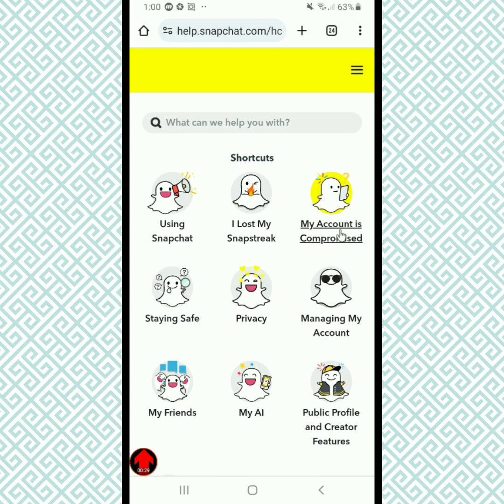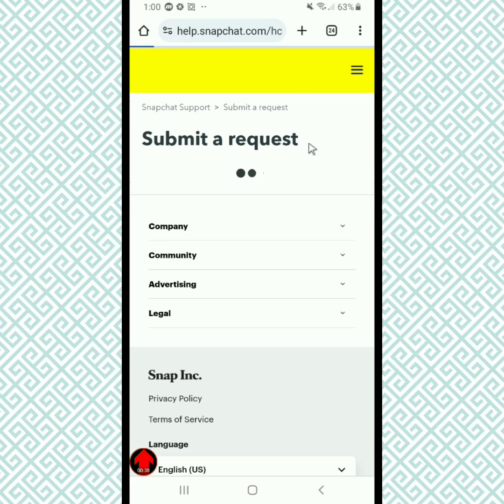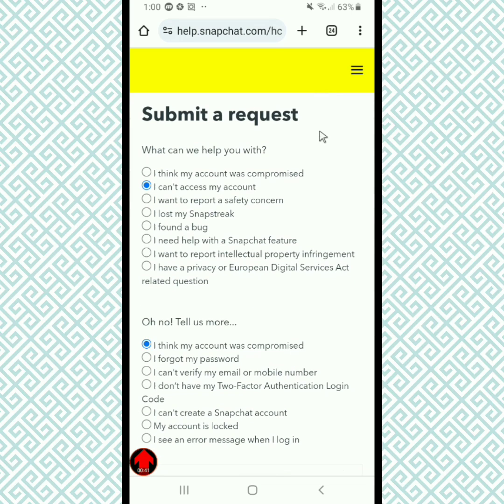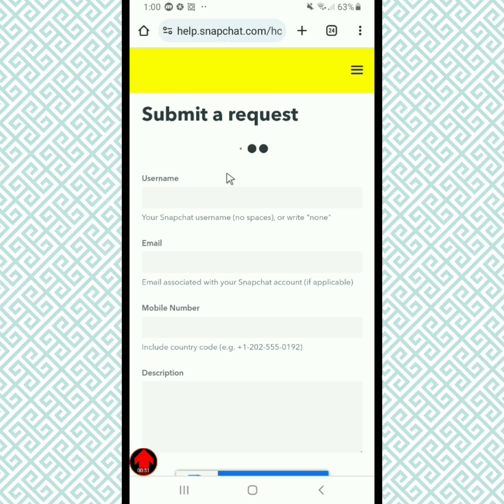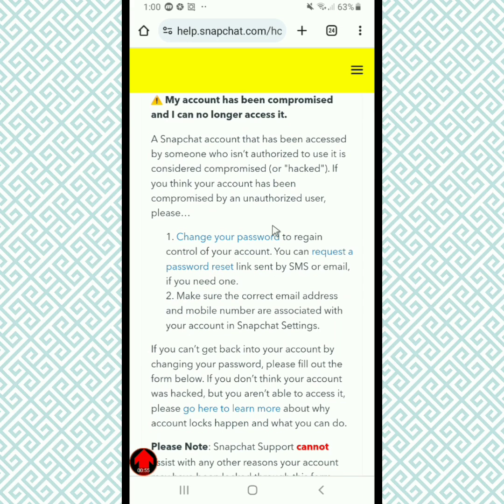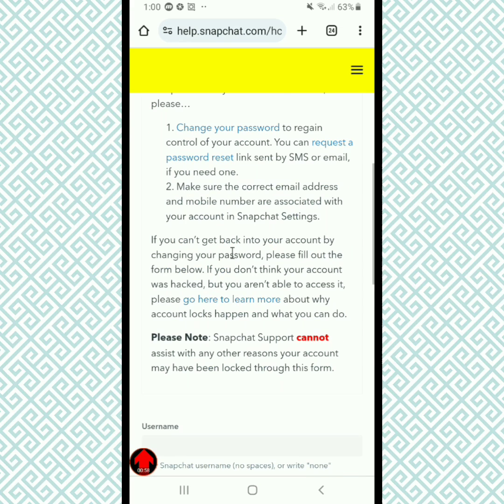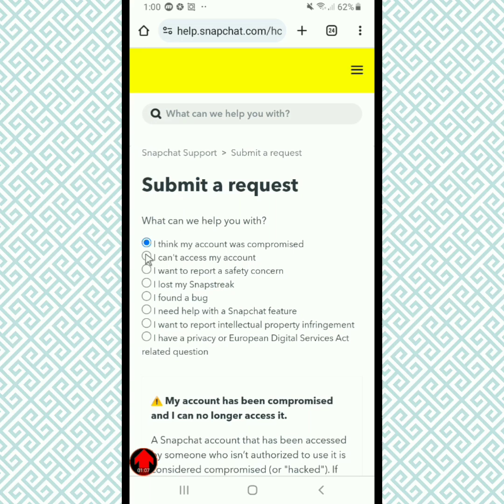Tap on My Account, then tap on I think my account was compromised, and tap on I cannot access my account.